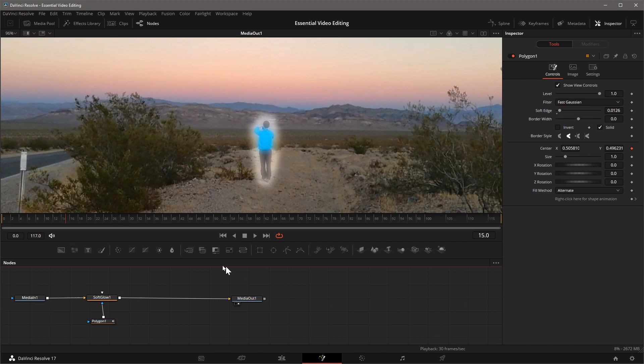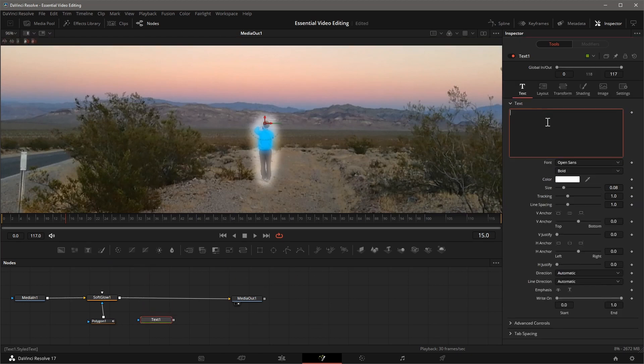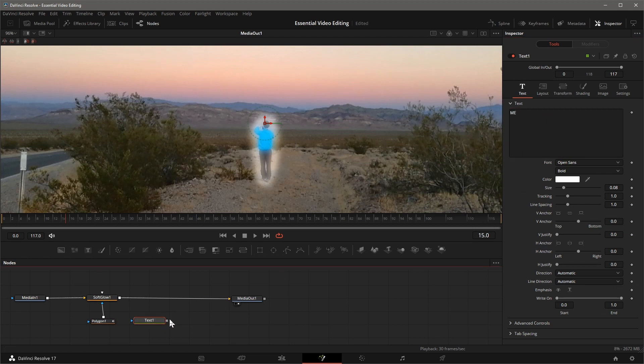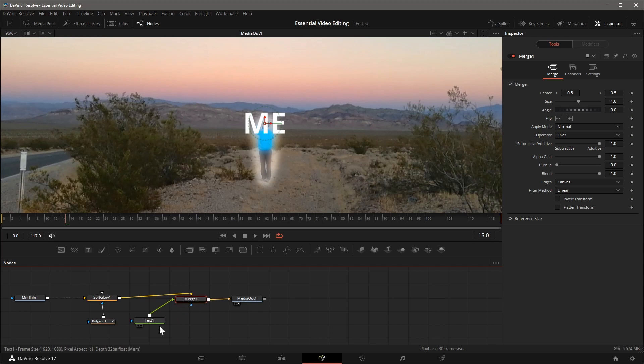Next I want to add text above the highlighted area. Select the text node from the toolbar, enter the text, and drag the text output to the output of the Soft Glow node. A Merge node is added and the text is showing.